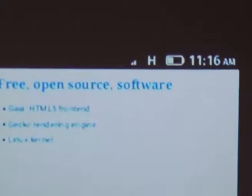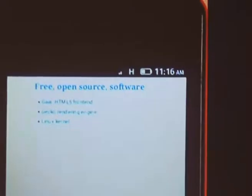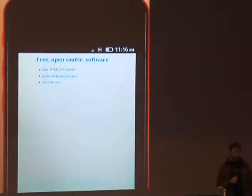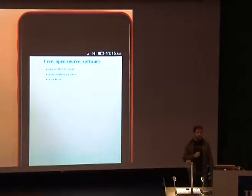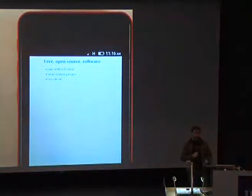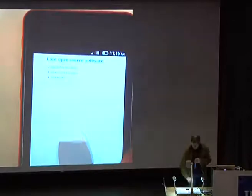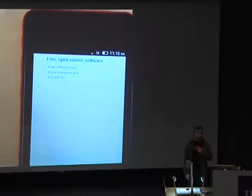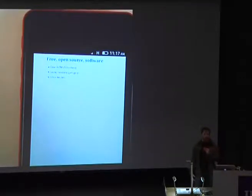Firefox OS is an open source project. It uses Gaia, which is the front end, entirely written in web technologies using HTML, JavaScript, CSS, and so on. Behind that is Gecko, which is the rendering engine we've been using for Firefox for over a decade. Under that is a Linux kernel — we're using the same Linux kernel as Android. The reason is because a lot of hardware manufacturers are already targeting the Android kernel, which means it's easier for us to find partners, and easier for anyone to install Firefox OS on a device that already supports Android.